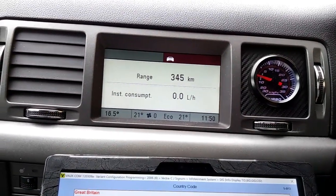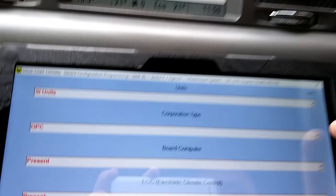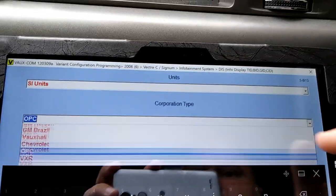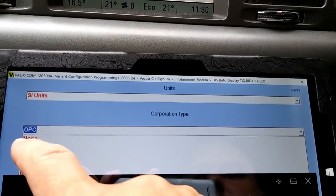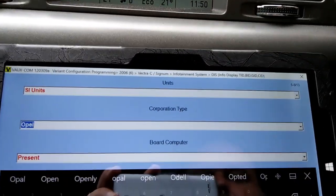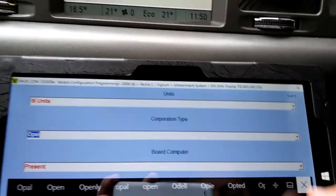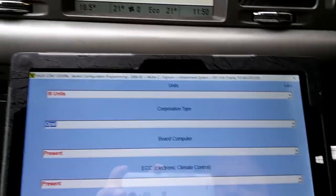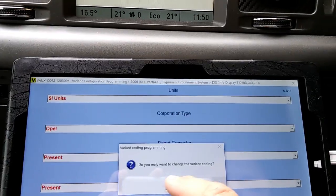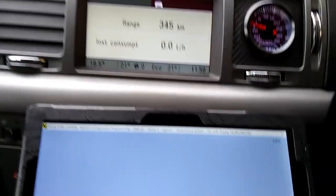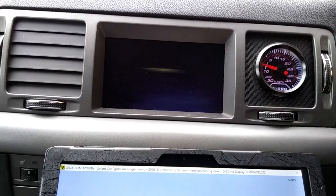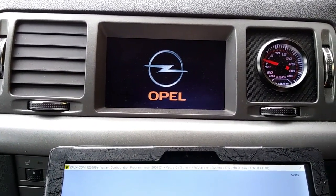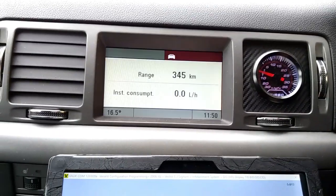I don't like that one either, so I prefer to leave it as Opel. I program it and accept, and look at this - it looks much nicer, a beautiful screen coming up.